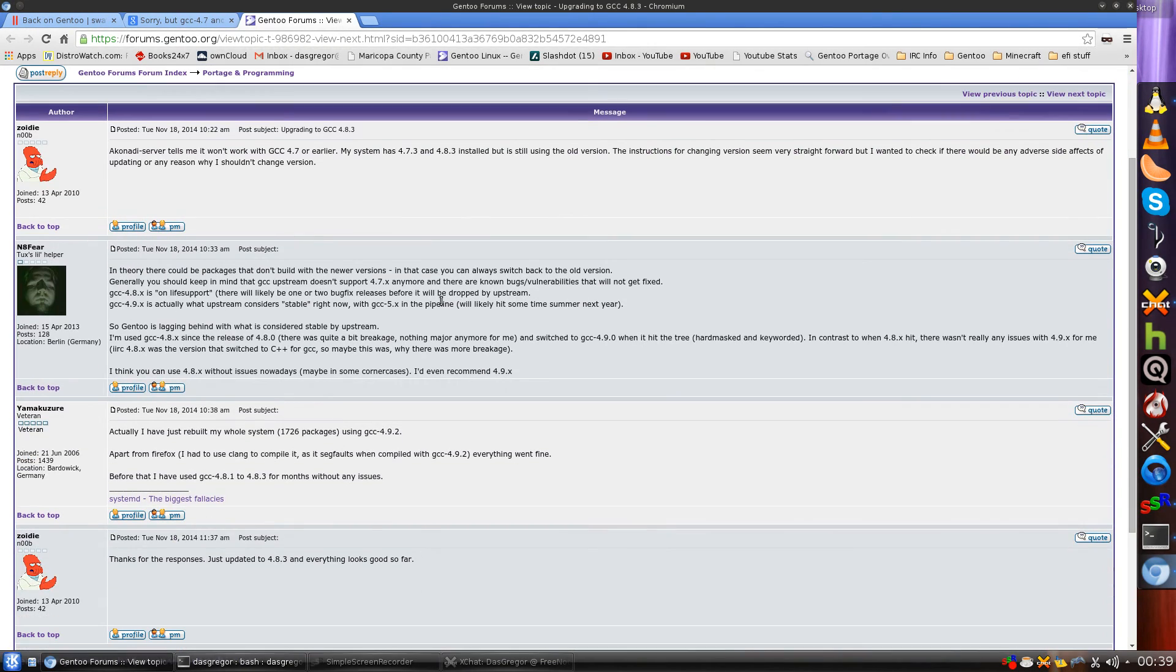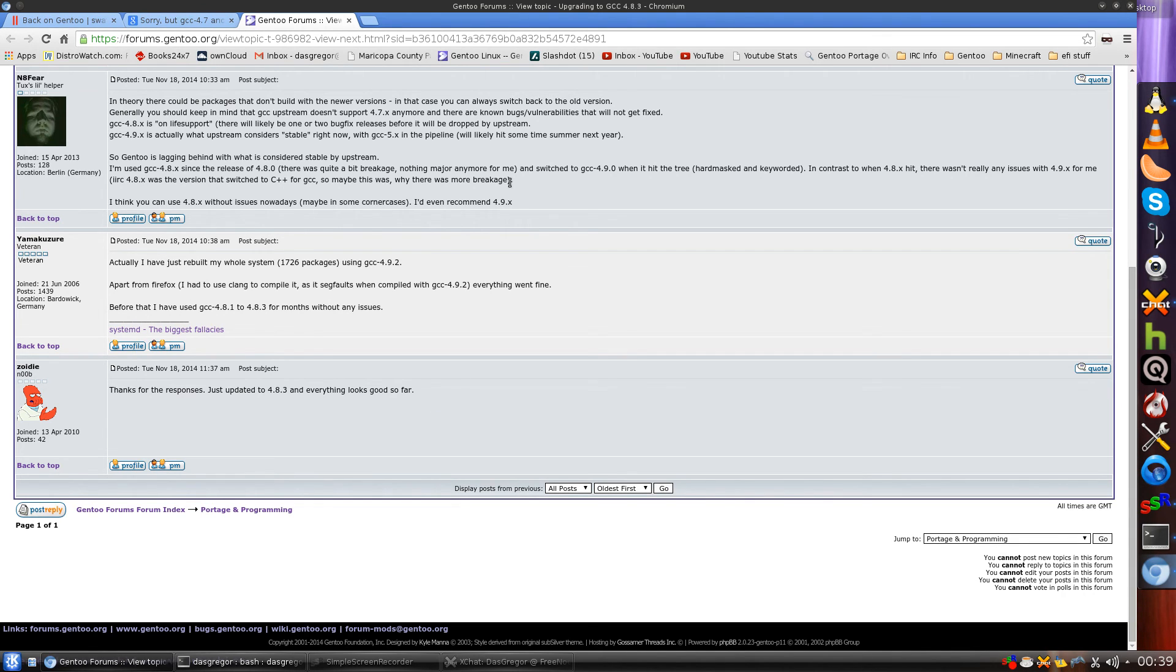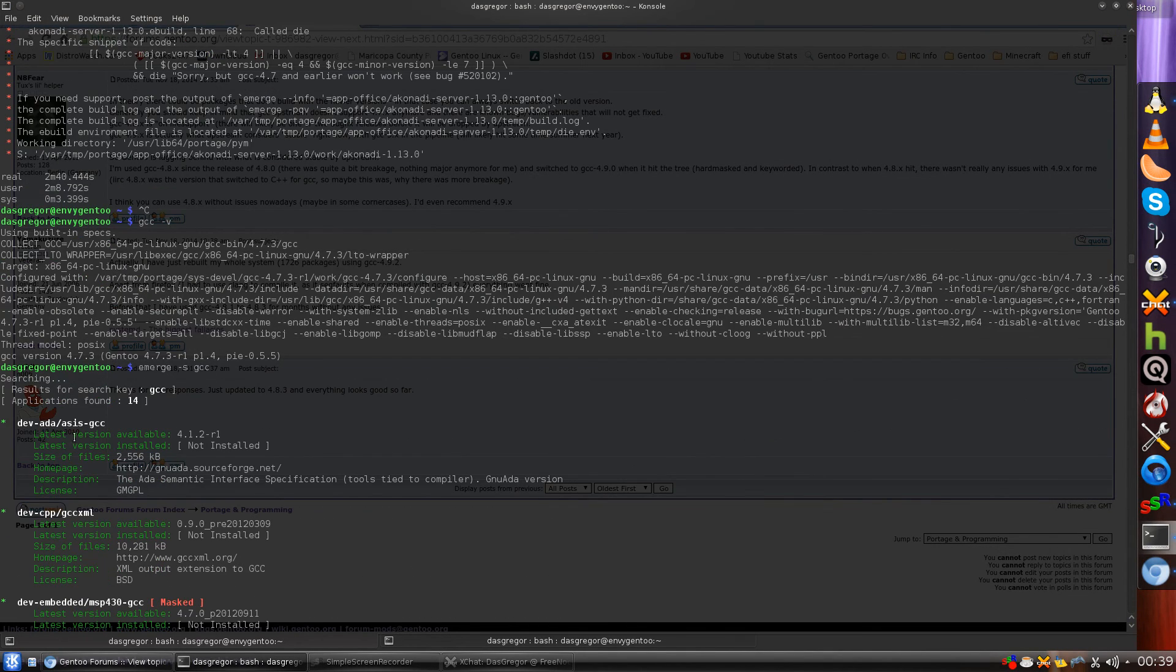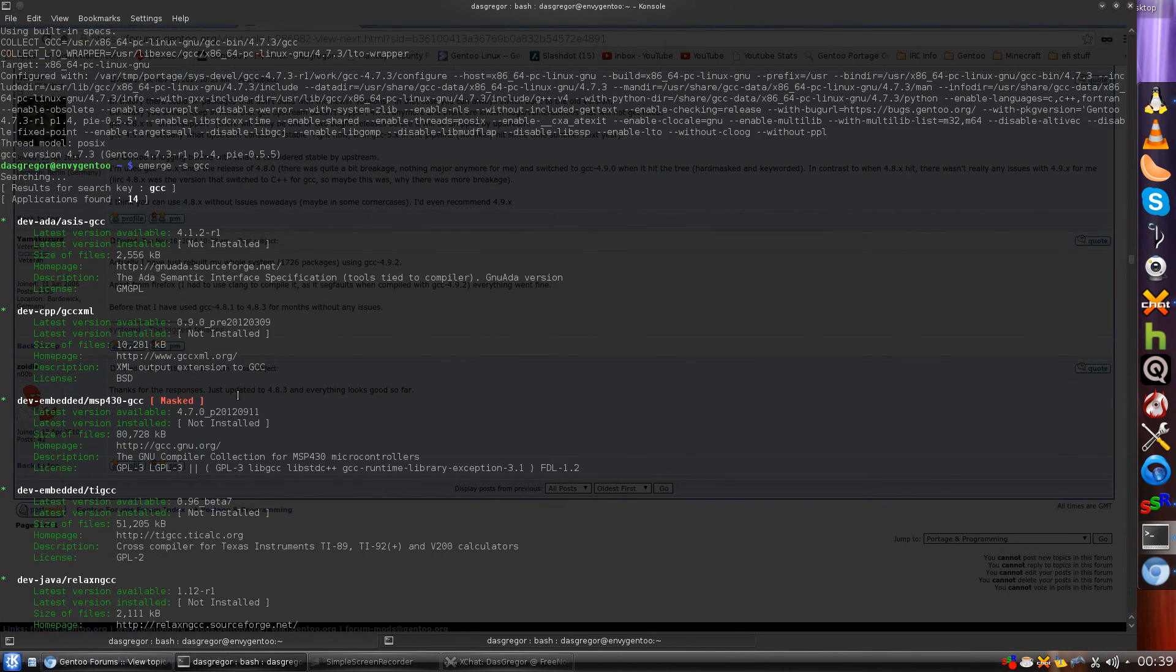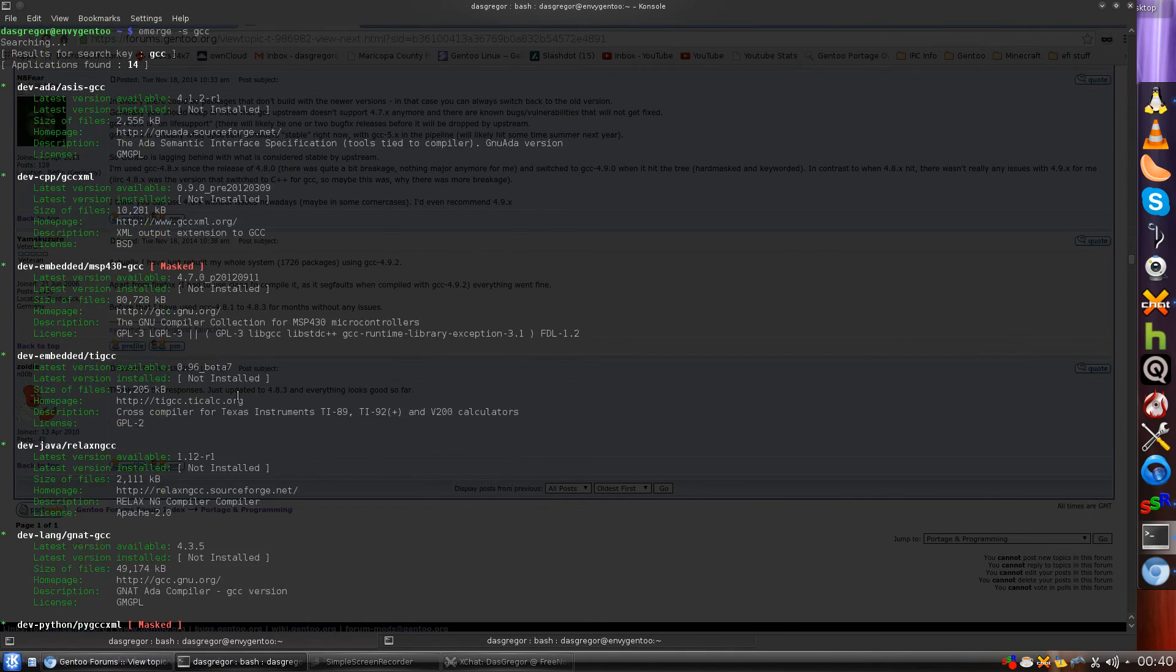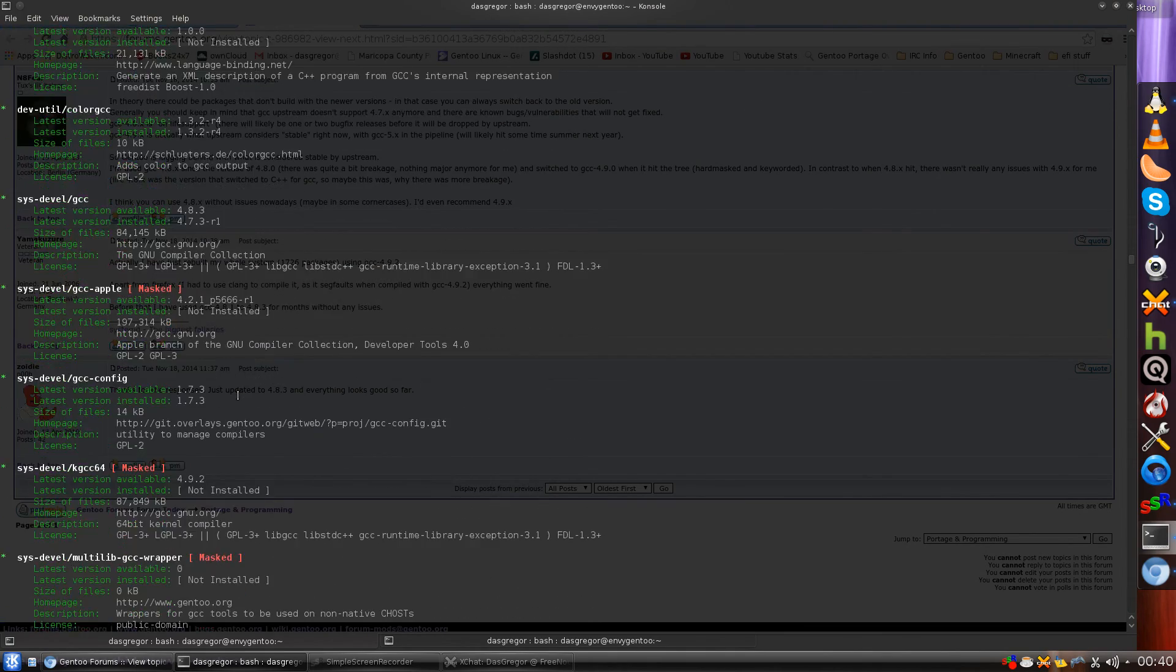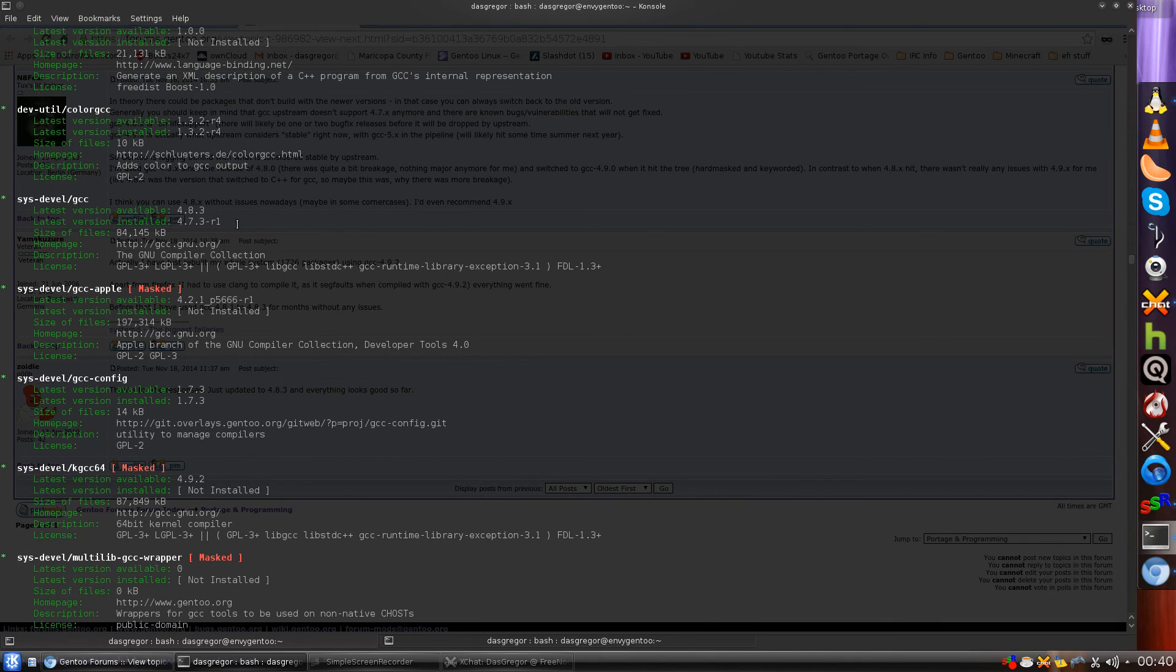So after reading through this, it gets to the end and says thanks for the response, let's just update it to 4.8.3 and everything looks good so far. I decided all right, let's see, if we go back to here, what is the latest version of GCC? So I did here an emerge-s-GCC and I saw that GCC, if we find it in this list of everything, I think it's closer towards the bottom. Here we go, SysDev GCC. The latest available version is 4.8.3.